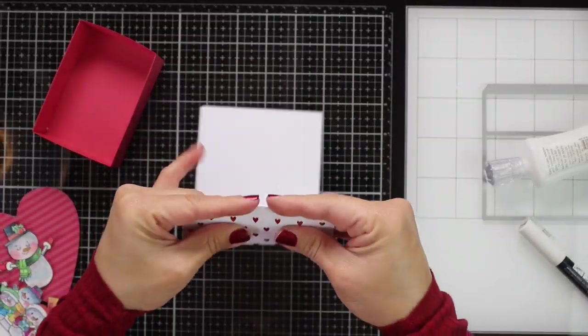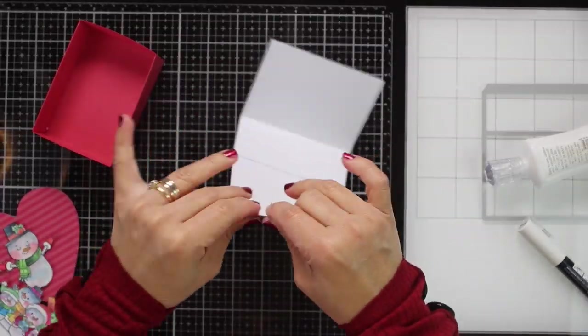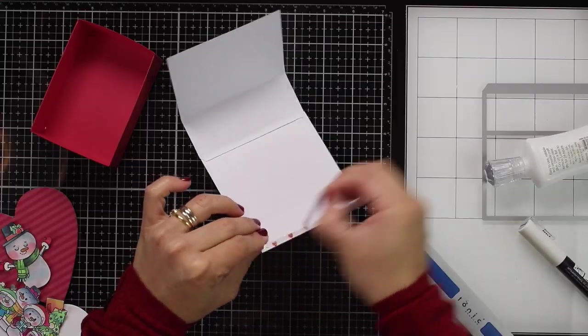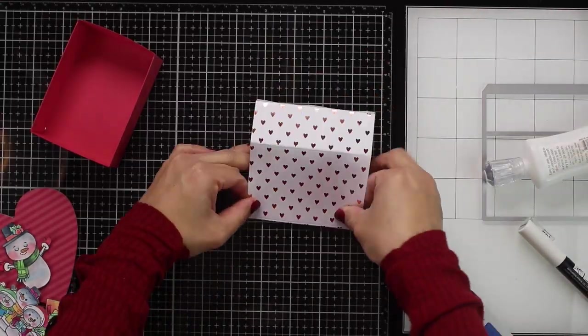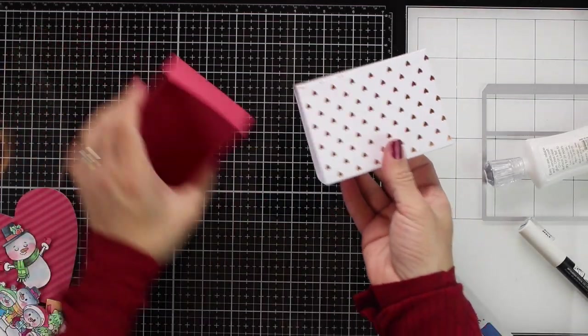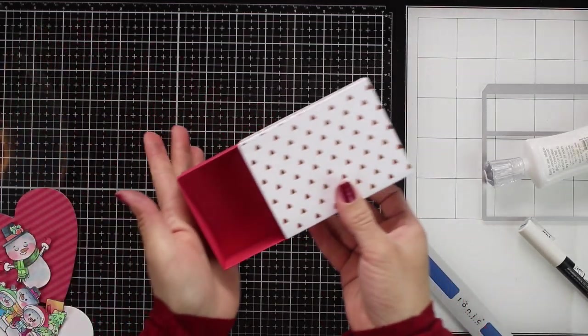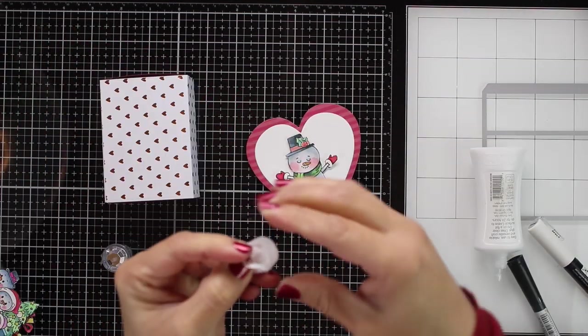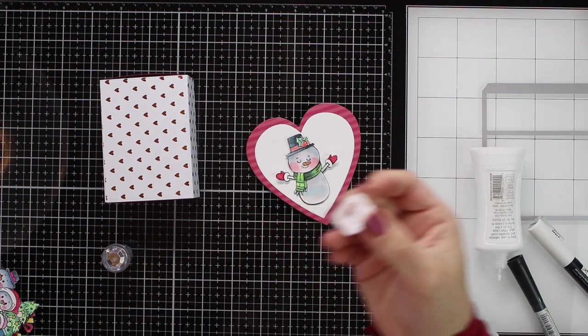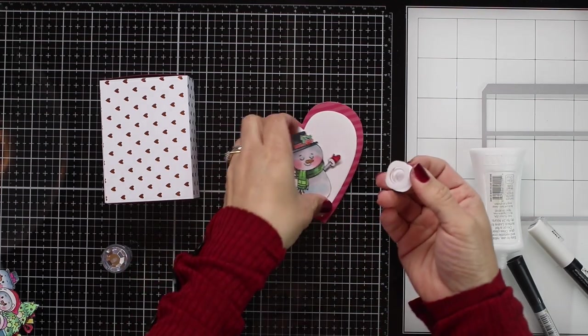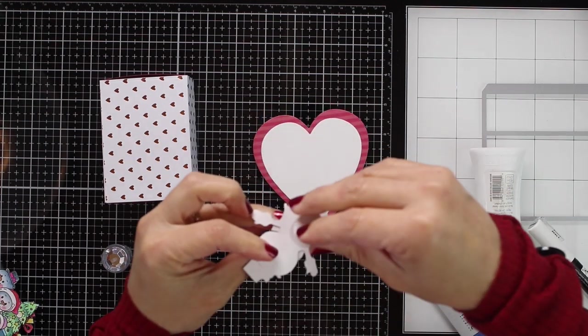Remember, all the supplies I'm using in this video are listed in the video description. Once I have my box done, and something I want to show you,